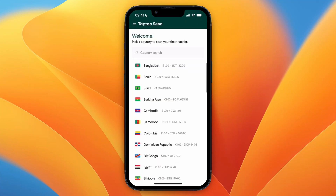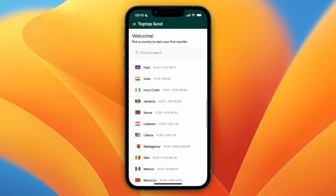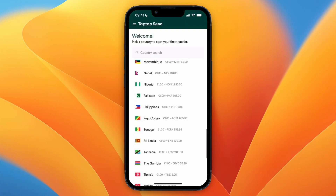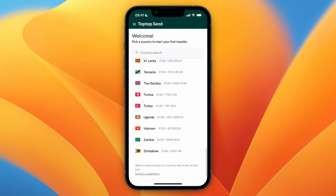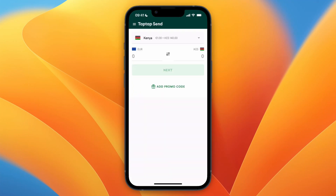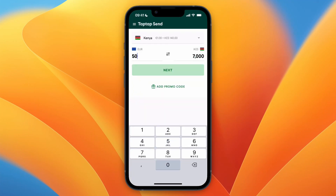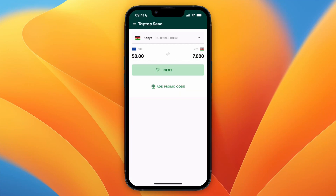After you verify your phone number, you will get to this screen. From here, just choose which country you would like to send money to — for example, Kenya — and then you can enter however much you want and click Next.